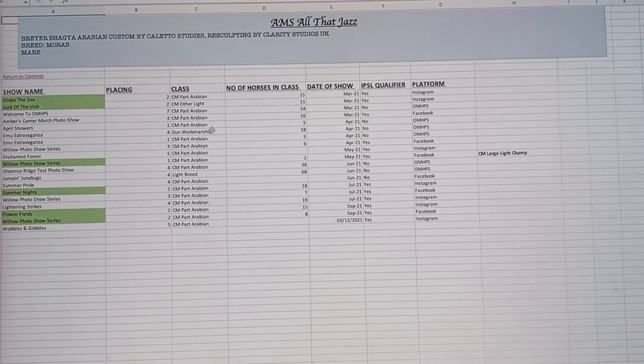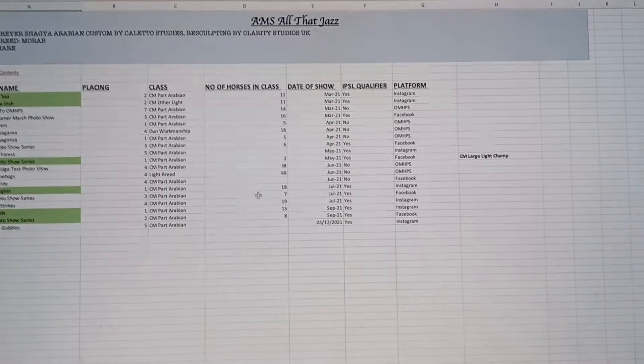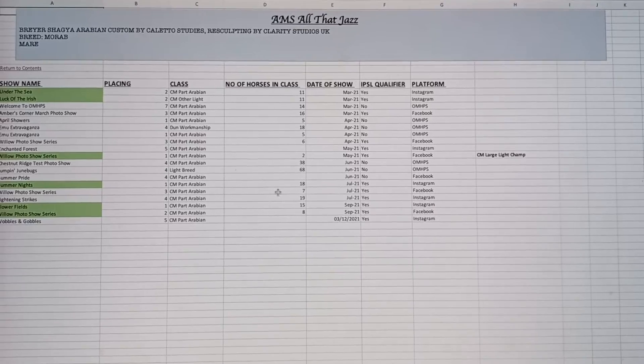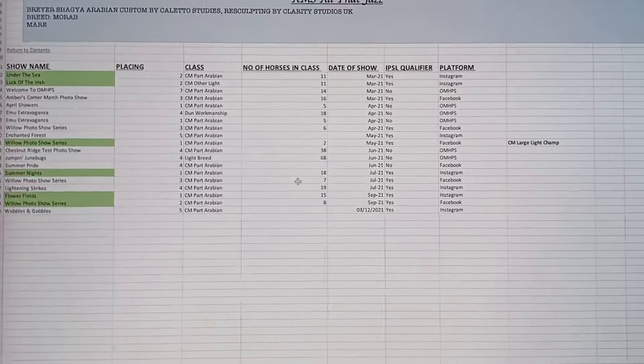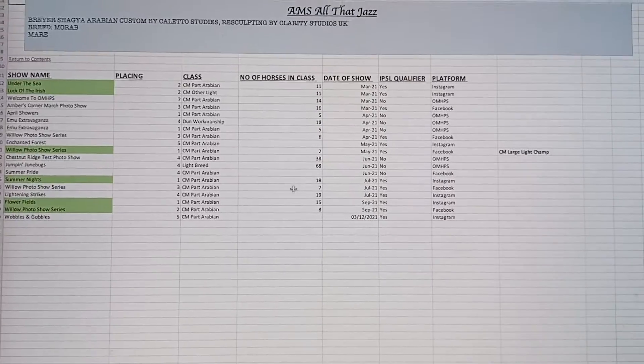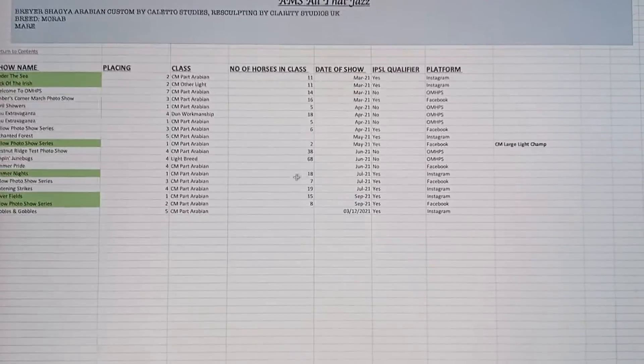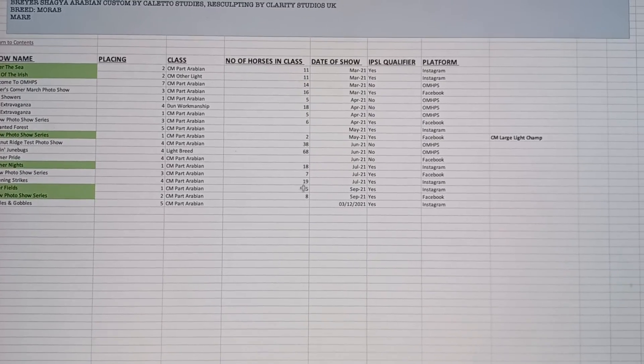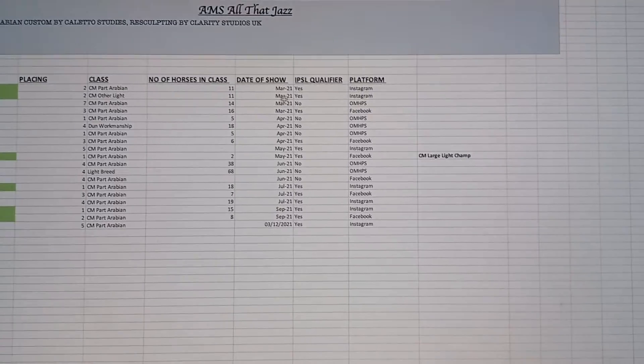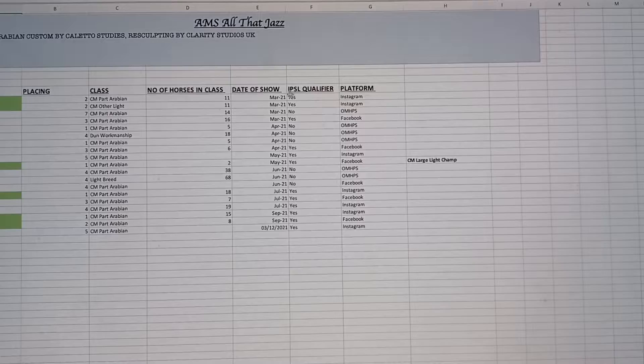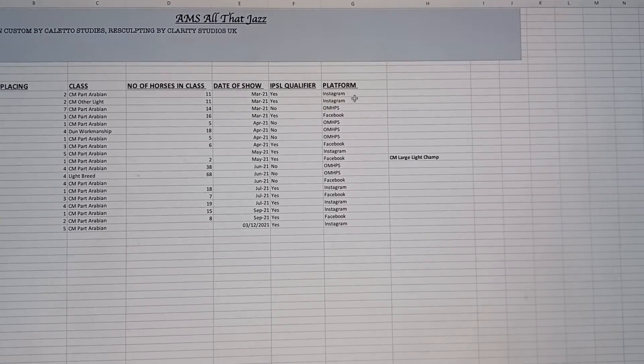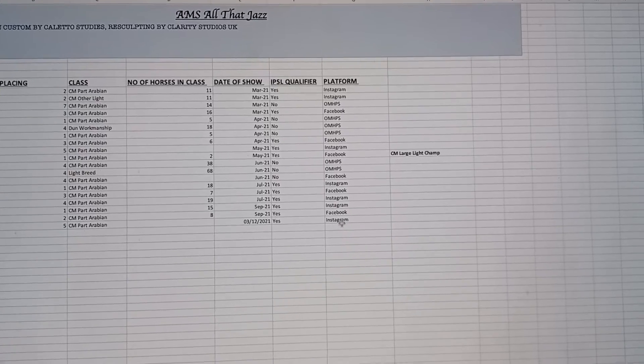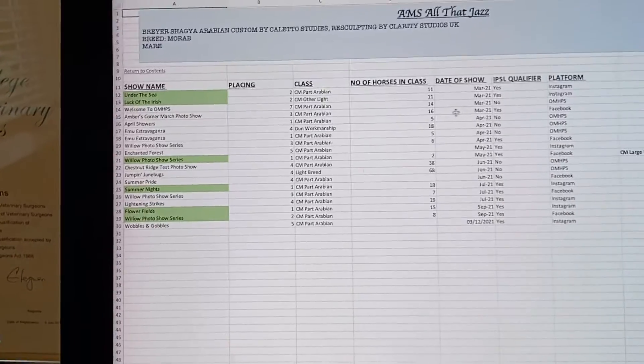We have a column for their placing and then the class that they were in. The number of horses in class is something that I find quite interesting to record. It just gives you an idea of how big the class was. Not all shows will report how many horses were in the class, but most do, so I think it's quite nice to have. Then we have the date of the show, and this is for if you show in the International Photo Show League, whether it was a qualifier or not, and then the platform, like Facebook, Instagram, or MHPS.